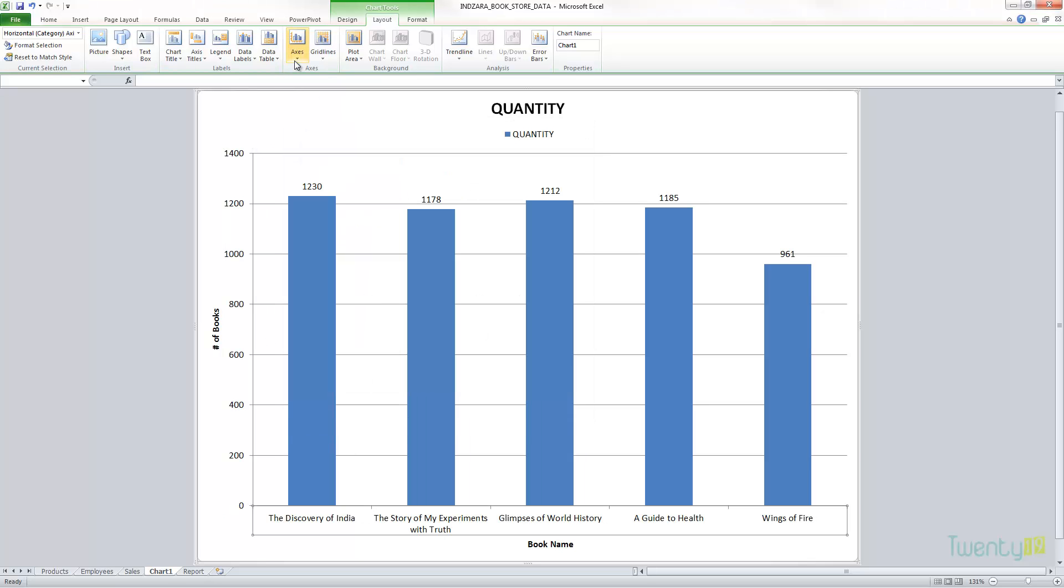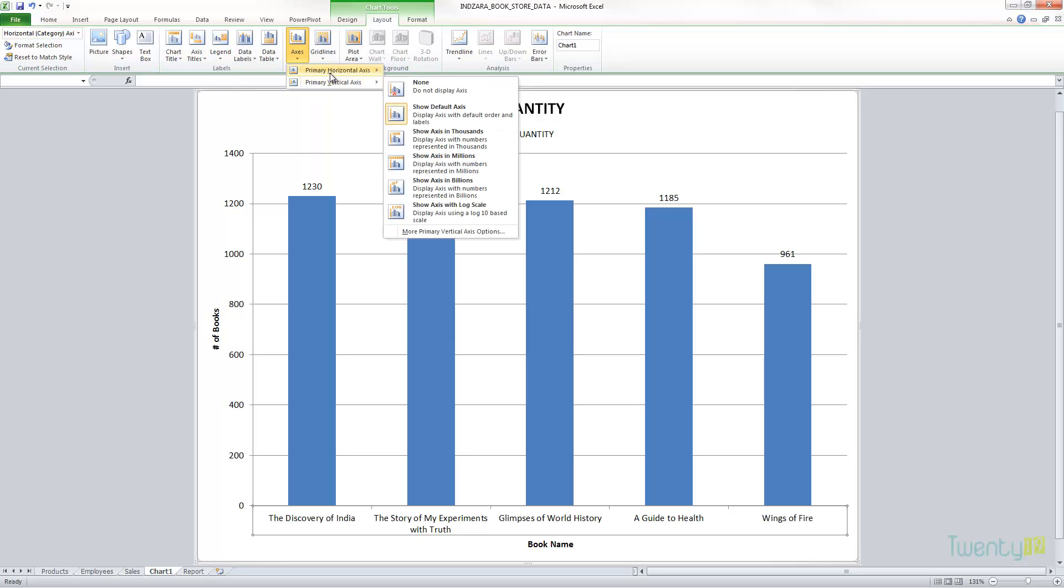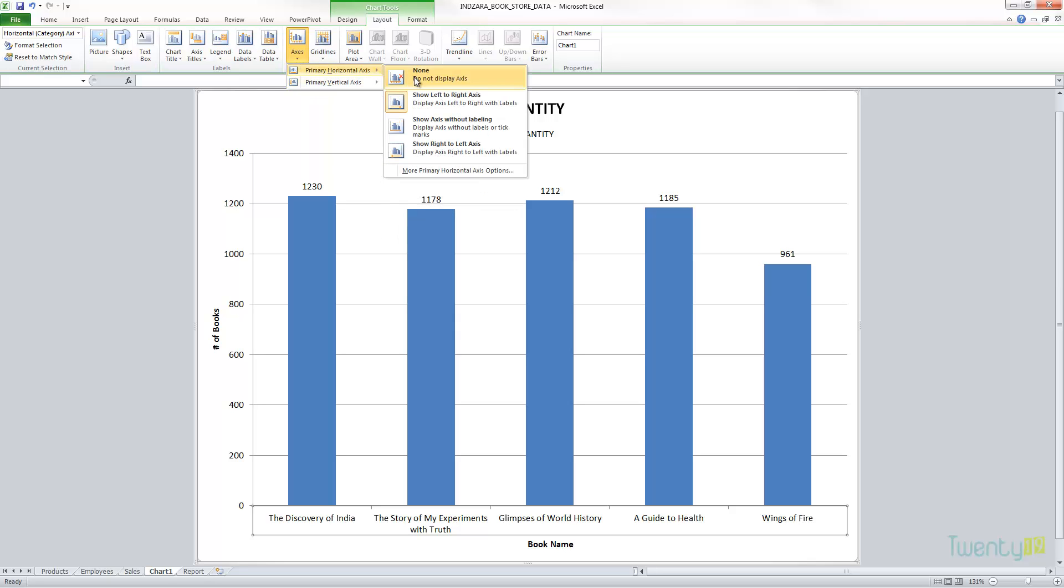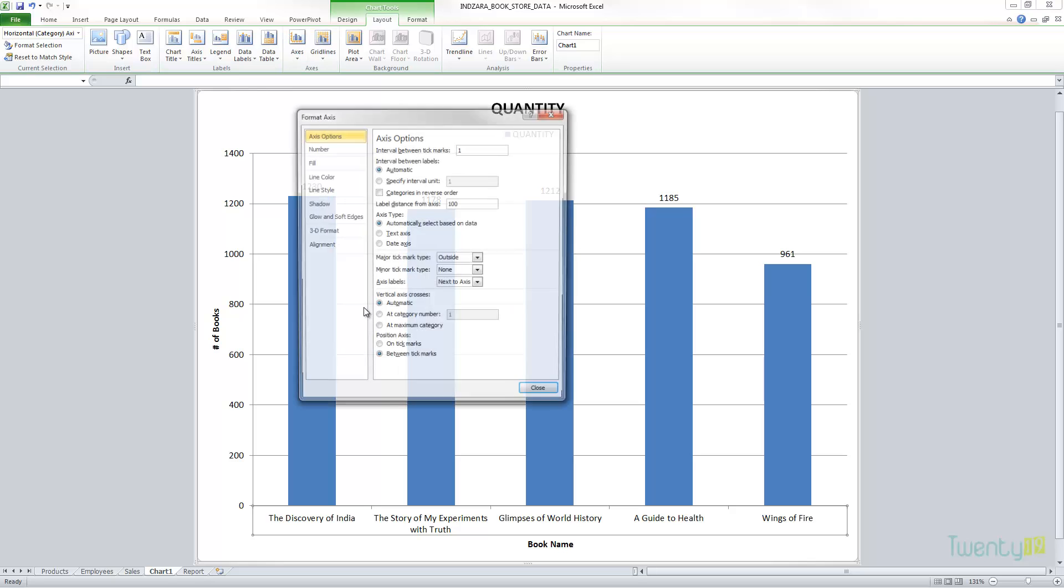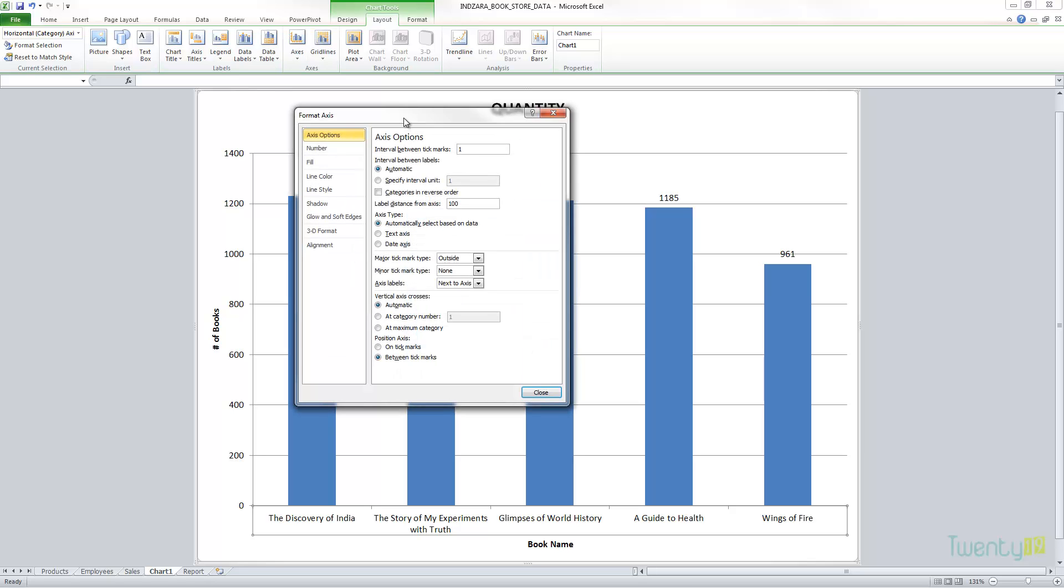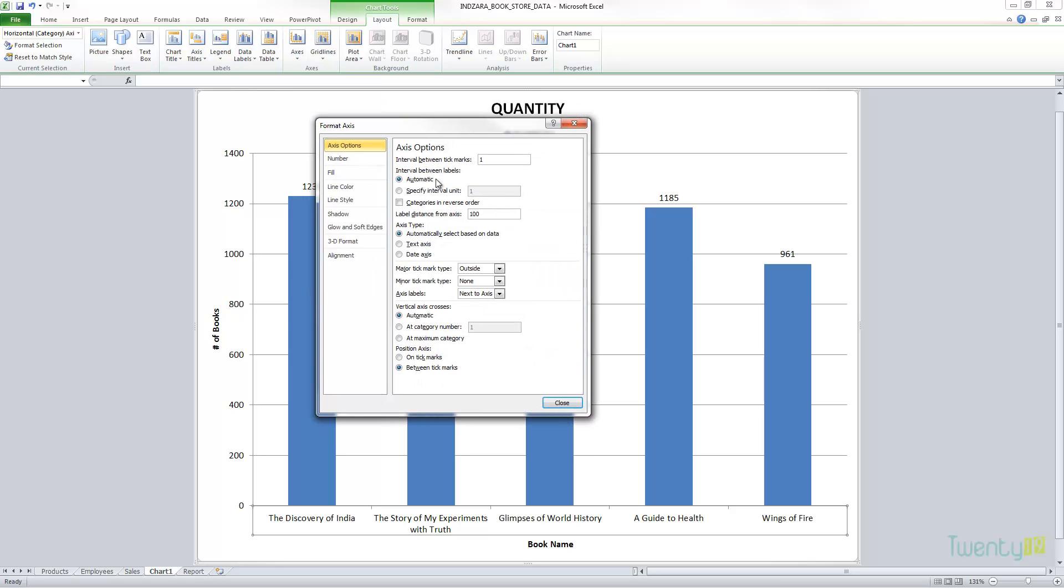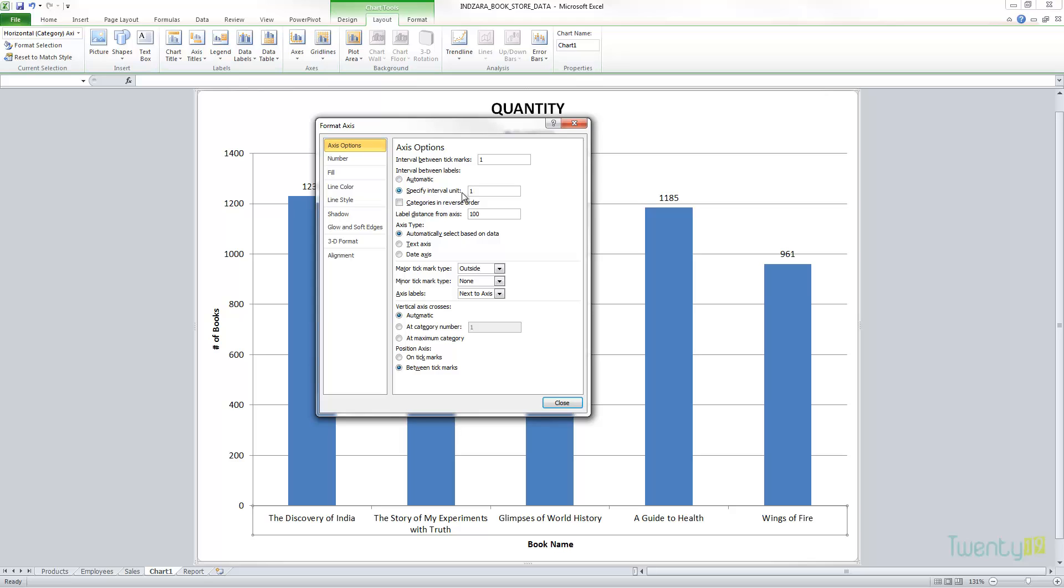Now let's look at the horizontal axis options. This will be somewhat similar to the vertical axis, but there are some differences. For example, we have here five books shown, and let's say in a certain case where we have lots of such values and you want to control how many values are displayed.